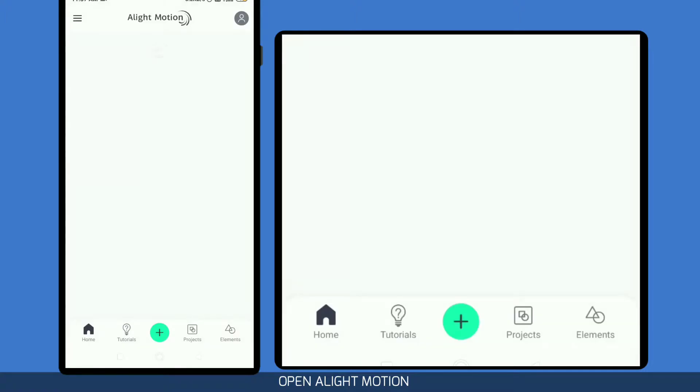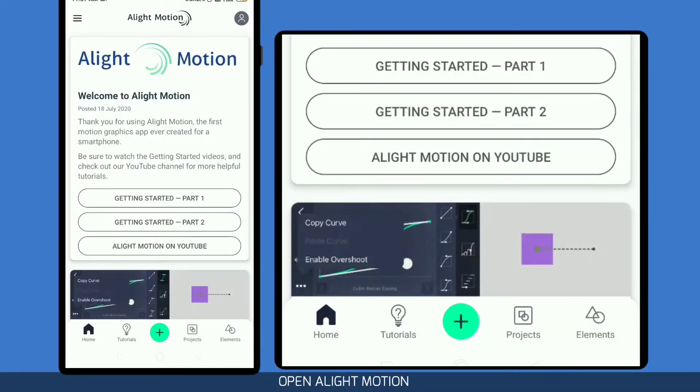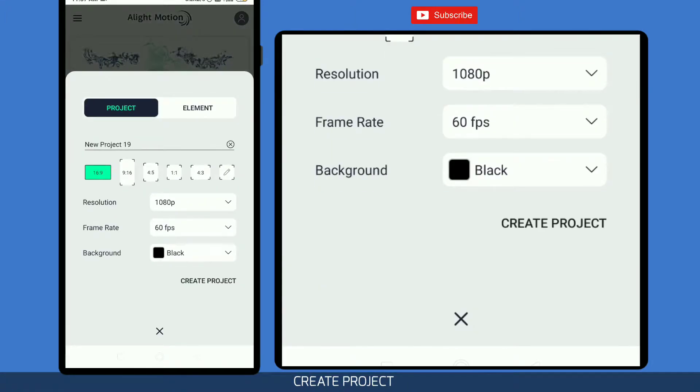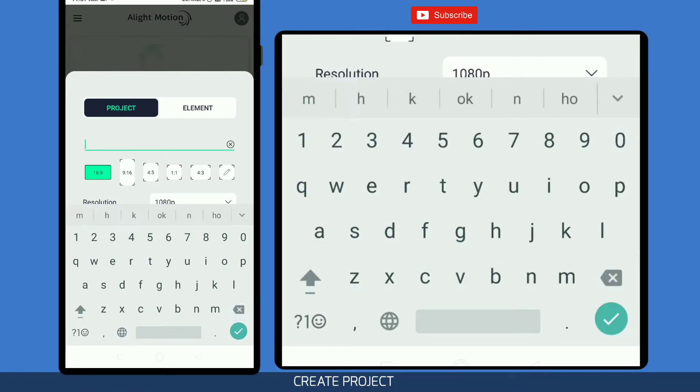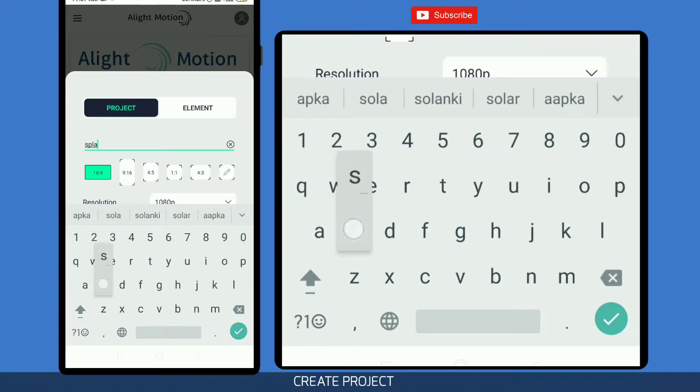Hello and welcome to my channel. First, open the Splice app, then create a project and keep the name 'Splice'.